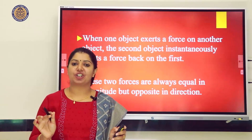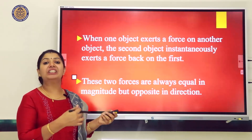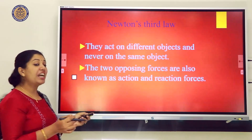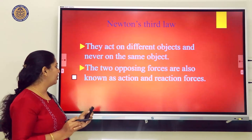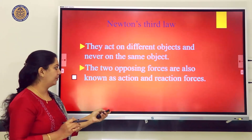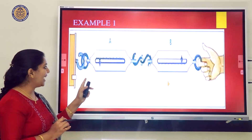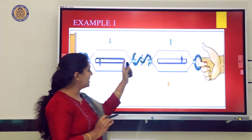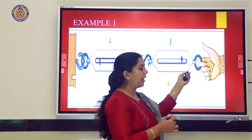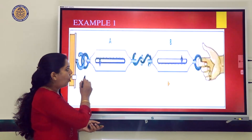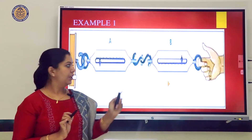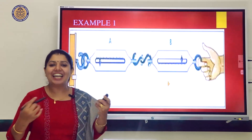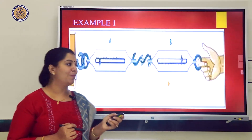These two forces do not cancel each other because they act on different objects and never on the same object. The two opposing forces are known as action and reaction. In the spring balance experiment, spring balance A is fixed to the wall and spring balance B is connected to it; when we pull B, both show the same reading but in opposite directions.